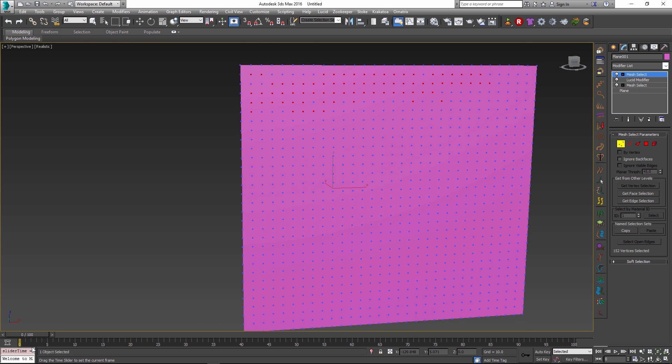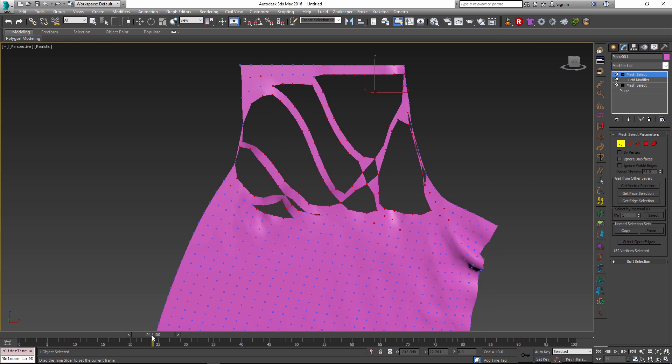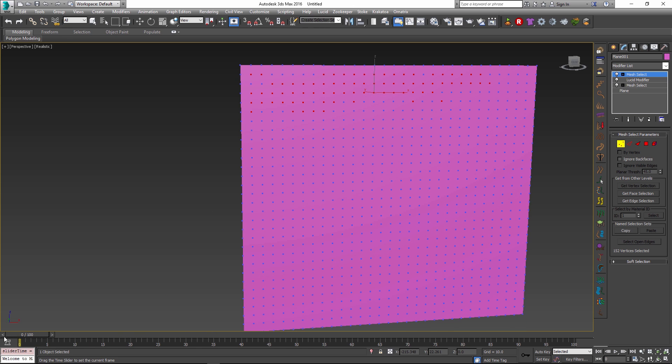And this is more of a bug inside 3ds Max because Lucid is actually selecting the vertices on the fly. But it seems that both mesh select and edit poly as well as edit mesh modifier are not updating this selection as we are scrubbing the timeline.